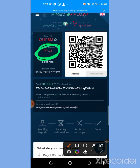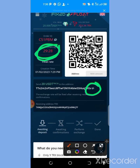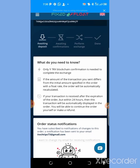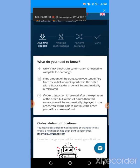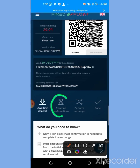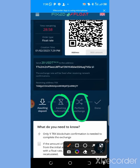You will send 20 USDT into the displayed address — just copy it, go to your Trust Wallet, and send your USDT to that address. You'll see the TRX amount you're going to receive. Once you send it, come back and it will await confirmation, then move to performing the exchange, and finally show as completed — that's the final stage.